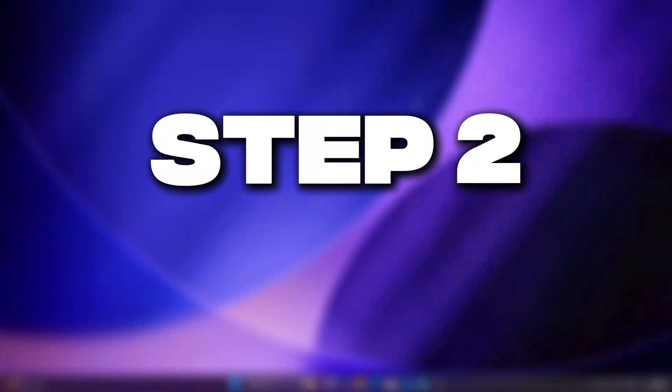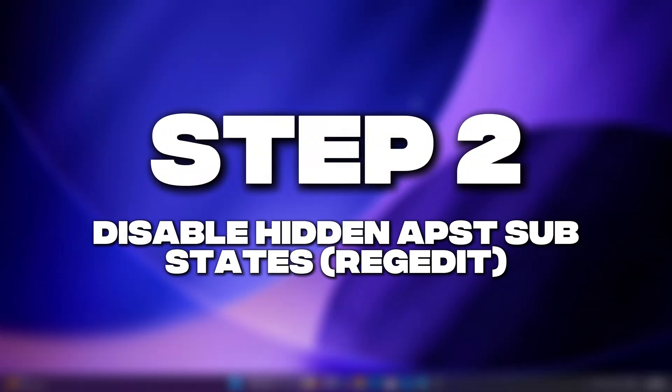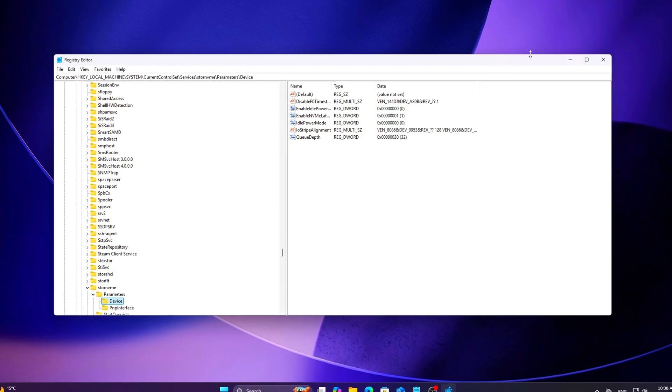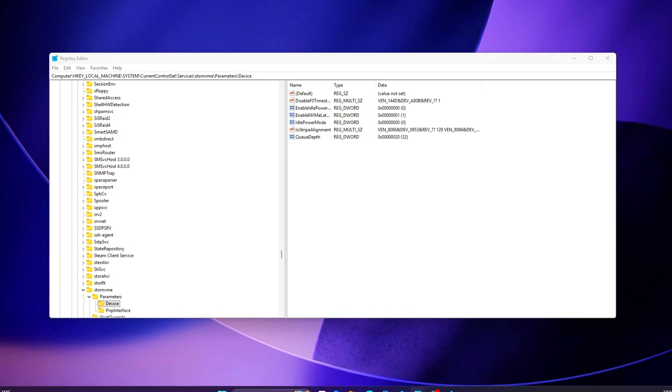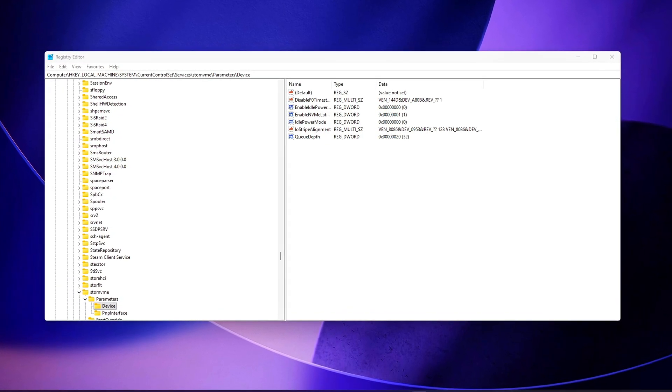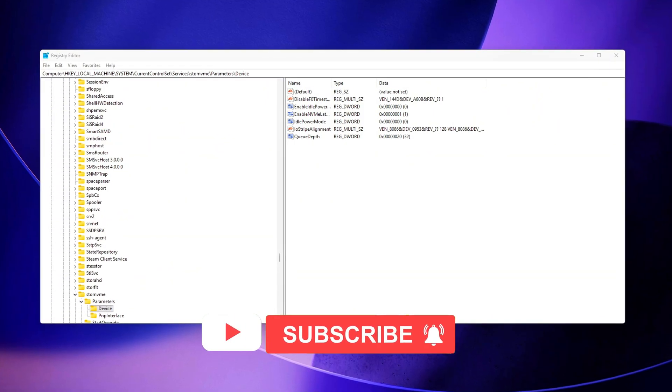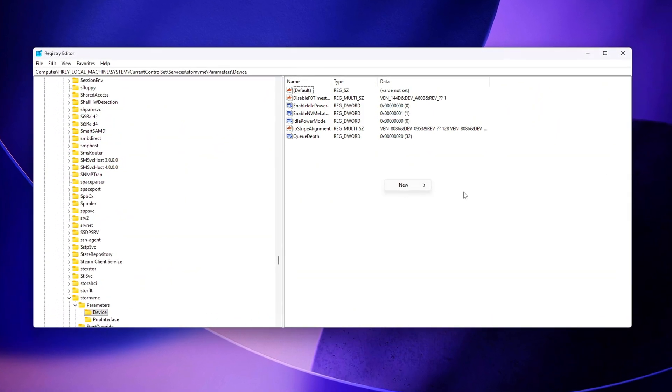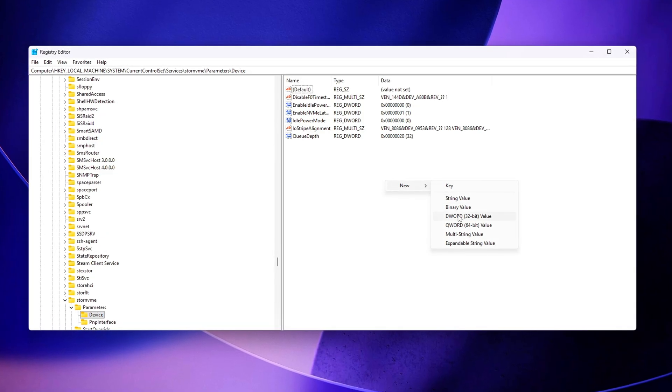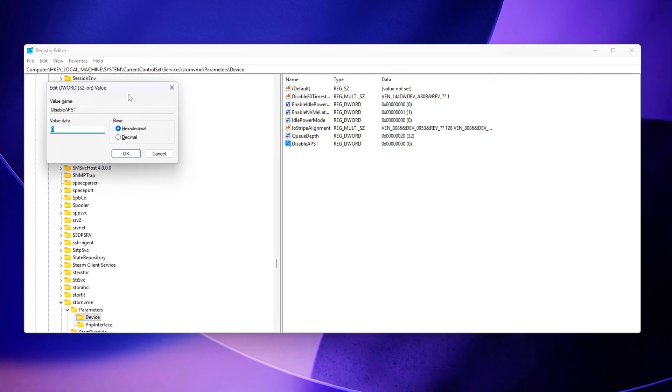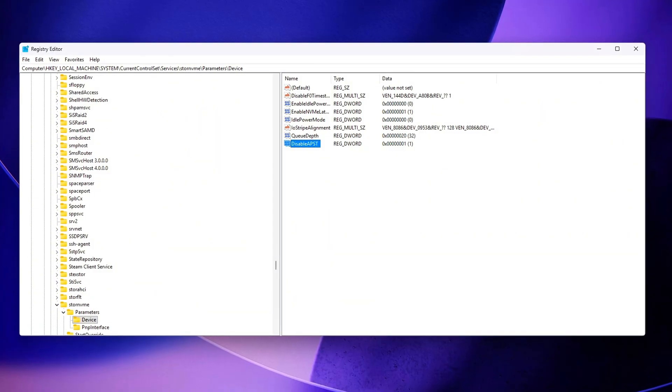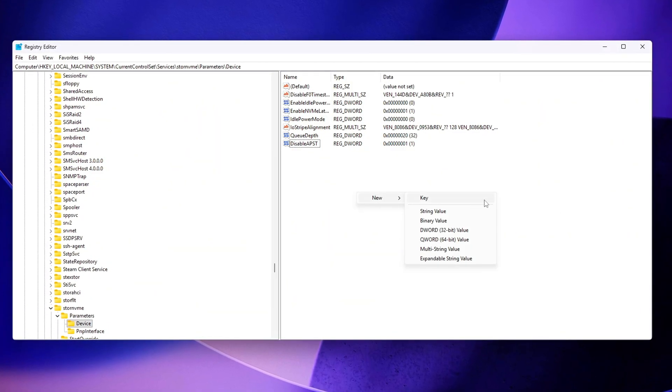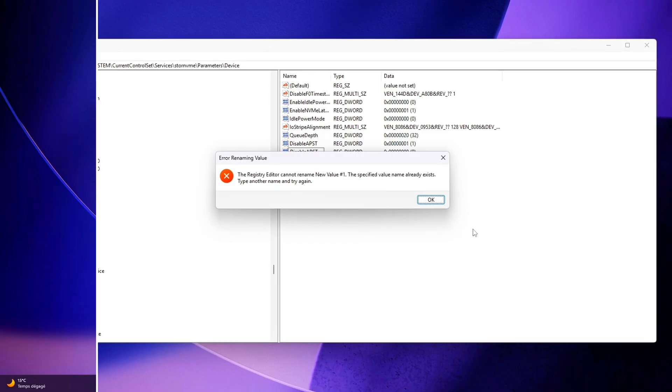Step 2: Disable hidden APST substates, regedit. In this step, we'll manually disable the deepest NVMe APST power states that often cause micro-stutter, delayed wake-ups, and inconsistent latency under the newer Windows 2025 storage policy. These states are normally hidden from the standard power plan controls, so regedit is the only way to override them.